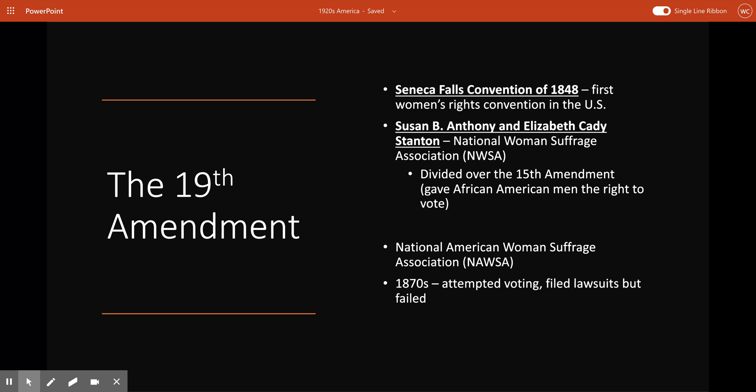The 19th Amendment to the Constitution was ratified in 1920. It declared that everyone has the right to vote regardless of their sex, granting women the right to vote. It really represented the pinnacle of the women's suffrage movement, and it was a decades-long fight.